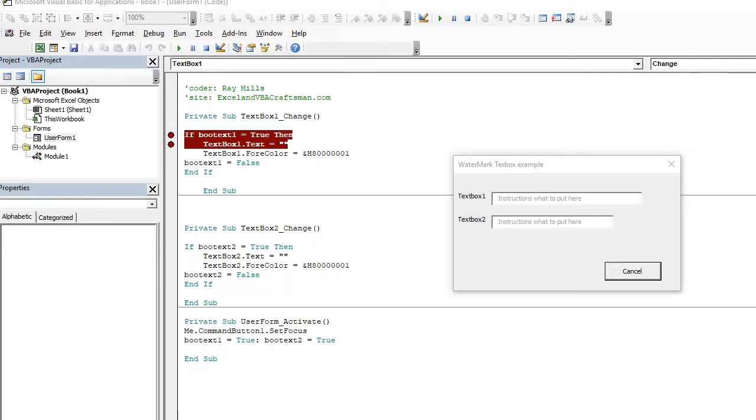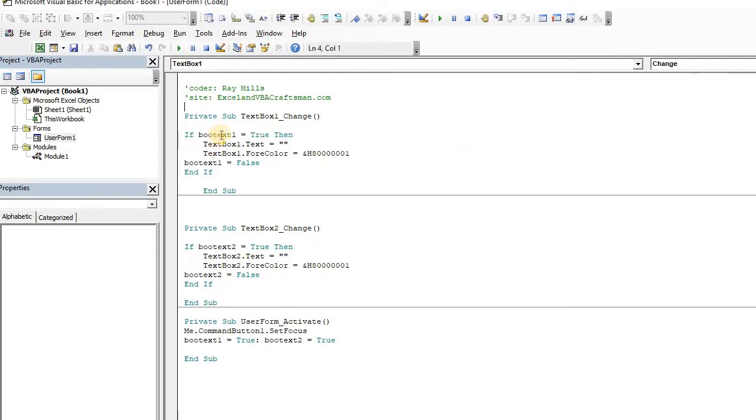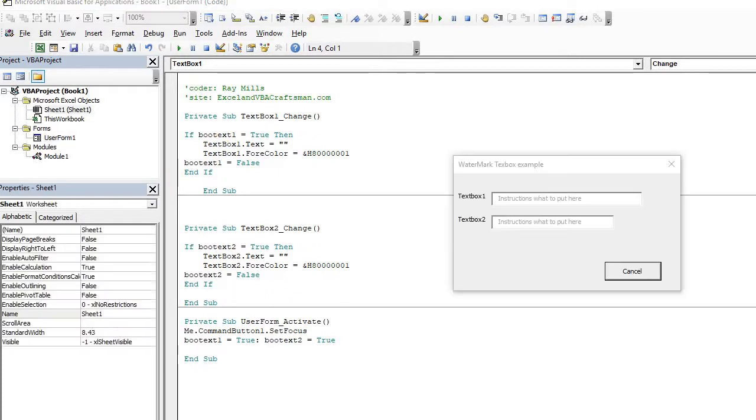Hi, Trey Mills, your VBA craftsman. In the least brief demo, I'm just going to show you how you create a watermark text box.